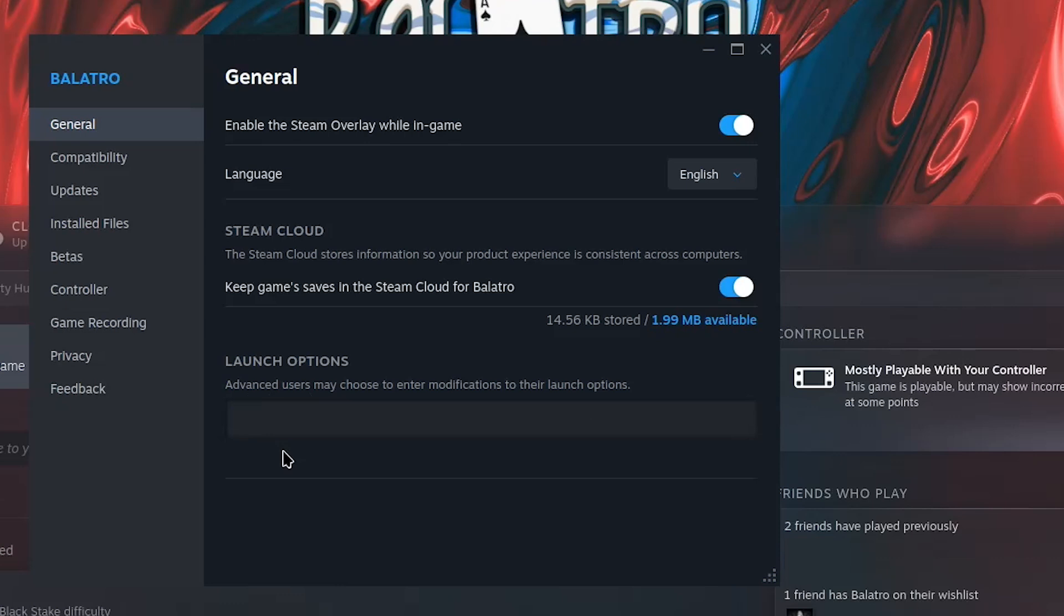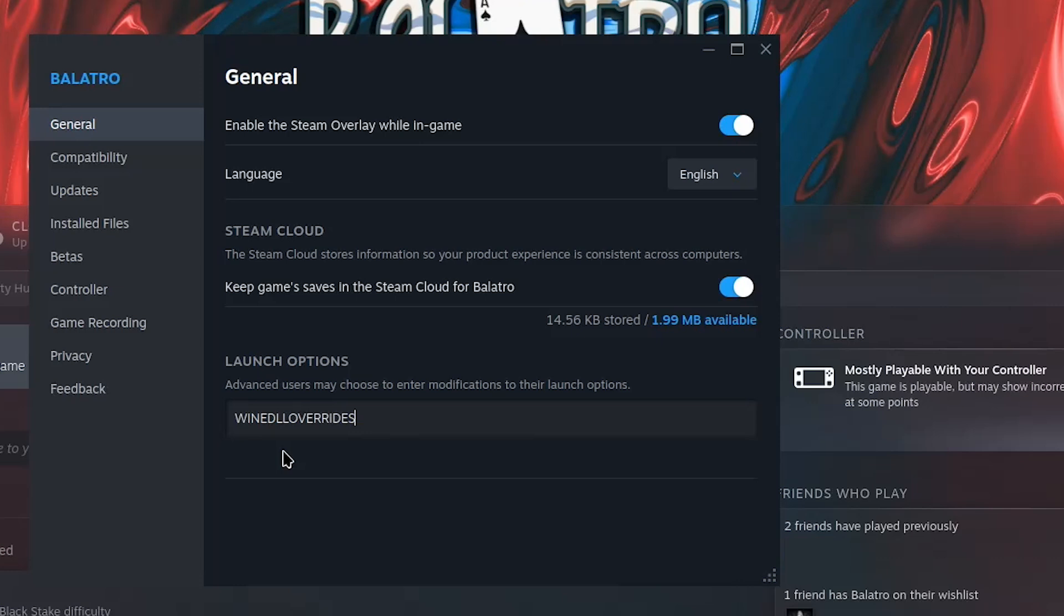In the launch options you're going to type, and again, case does matter, all caps, WINEDLLOVERRIDES.